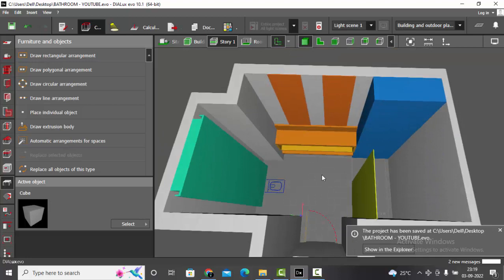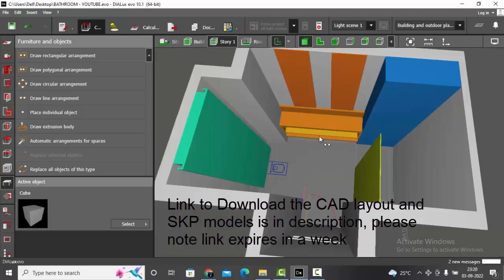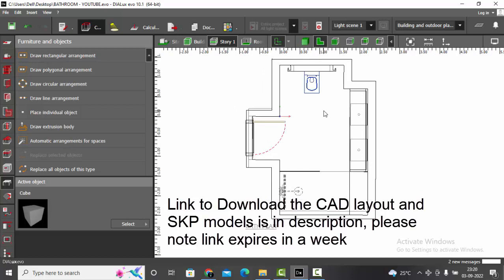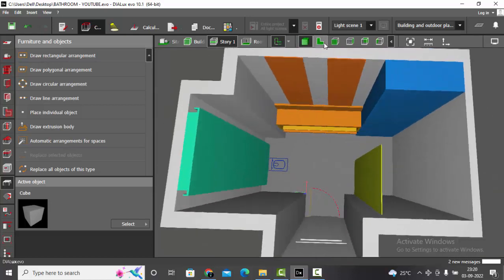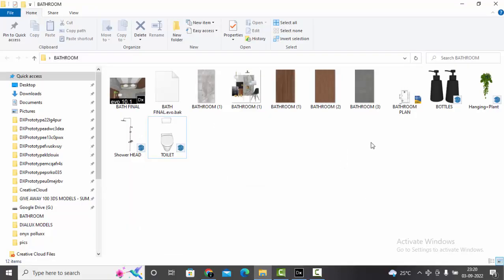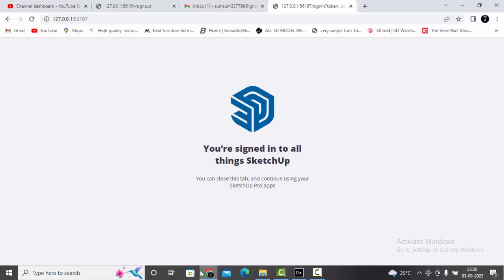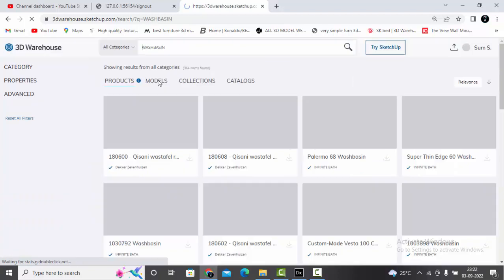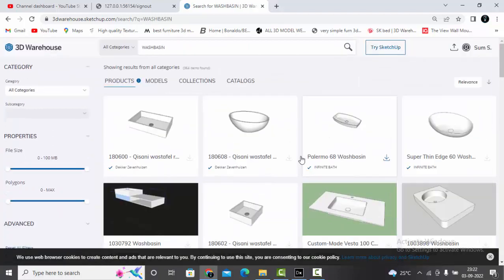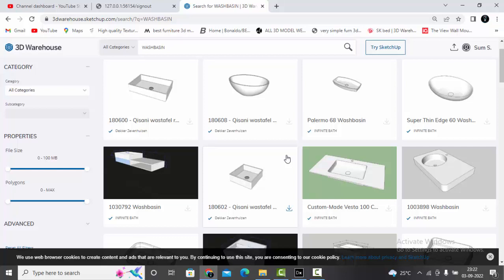We have finished constructing all the 3D model. Now let's import the remaining 3D objects — I will be importing the wash basin, the toilet, and the shower head, so only three 3D models. I have already downloaded and kept the 3D models; I got them from SketchUp 3D Warehouse. If you want to find 3D models, go to 3D Warehouse — you can easily search for the models you are looking for, download and use them in your dialogs. If you want to know more about importing SketchUp 3D models, check out my previous tutorial — I have a separate video for this and will share the links in the description.